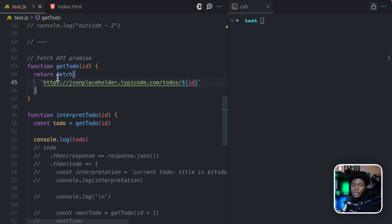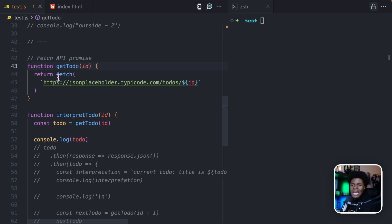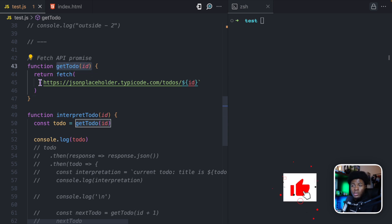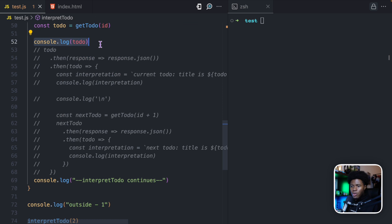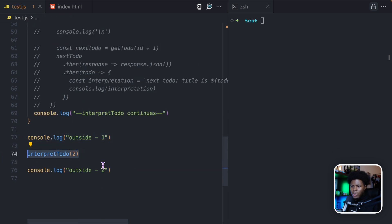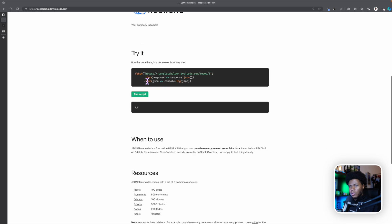Let me show you another example. Here we have a fetch API promise — the fetch method in JavaScript returns a promise. This getToDo function takes an ID and returns fetch of that URL. Then we have a function called interpretToDo which takes an ID and passes it to getToDo. I have console.log outside one, interpretToDo, and console.log outside two. I'm using the free testing API JSON Placeholder — you can come here to test APIs with the fetch method, Axios, or anything else.